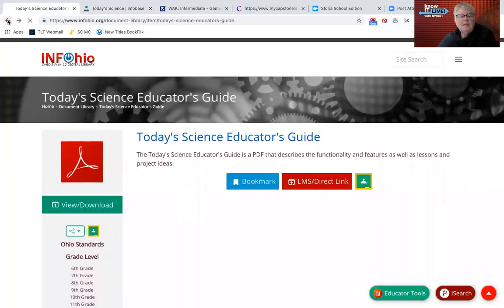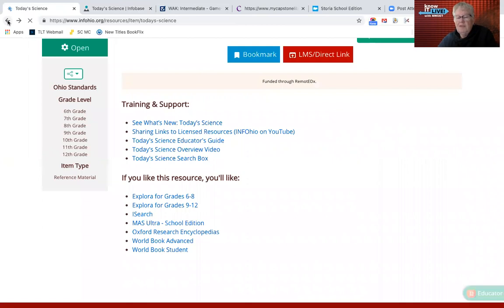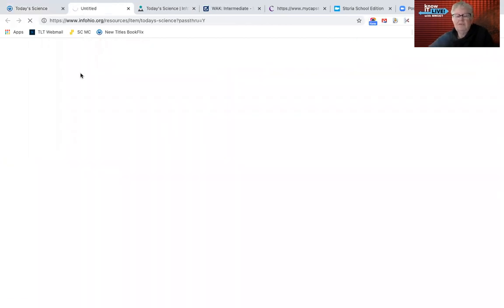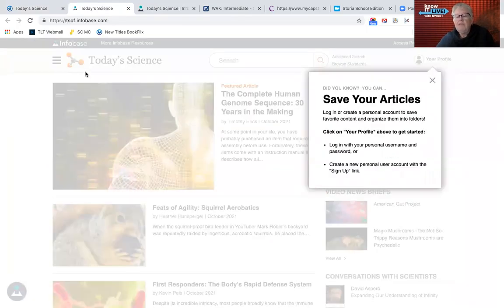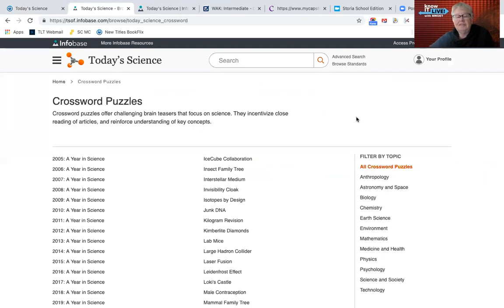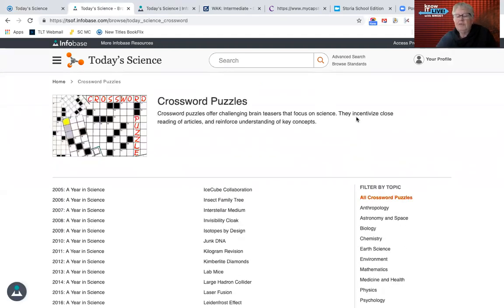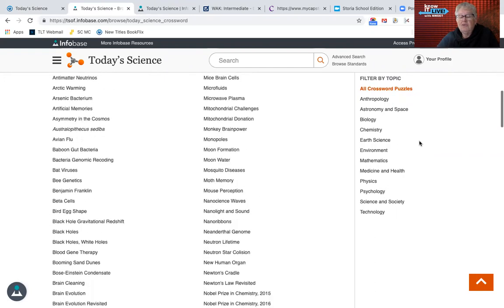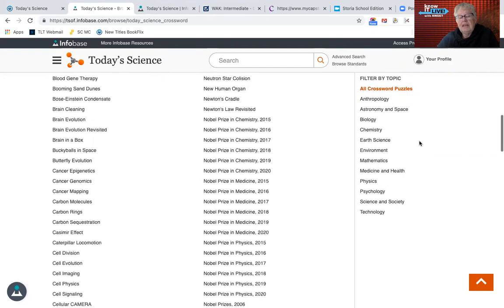Look at some of these features that I've never seen in any other similar resources like World Book Encyclopedia. Of course you can save your articles and set up an account. And there are crossword puzzles — they can look in Today's Science to try to find the answers. You can kind of reveal the answers if you can't figure them out.